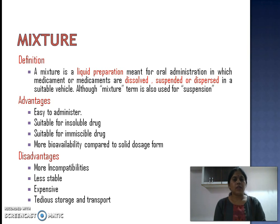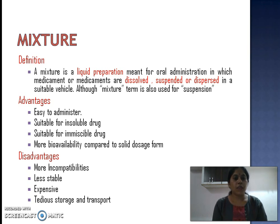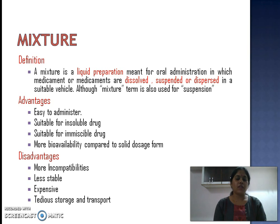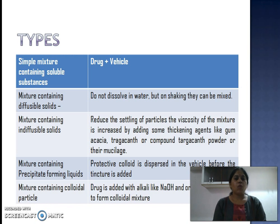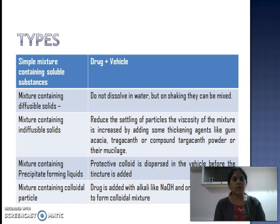Advantages of a mixture: it is very easy to administer; it is very suitable for insoluble and immiscible drugs; and it provides more bioavailability of herbal drugs compared to solid dosage forms like tablets and capsules. Disadvantages include: it is less stable, expensive, and there are more incompatibilities.